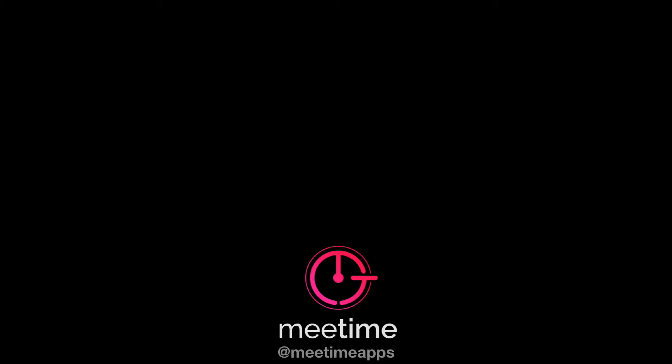So I hope that was useful. Let us know if you like this video, give us a like and some comments below and see you in the next video. Bye.